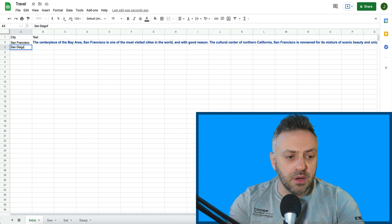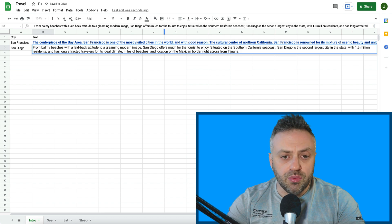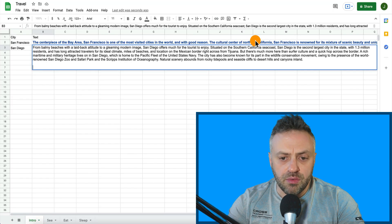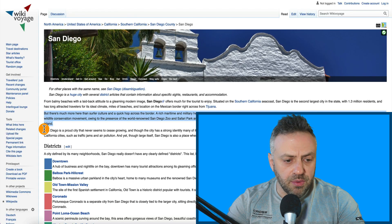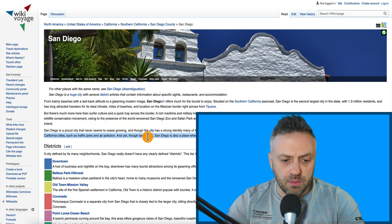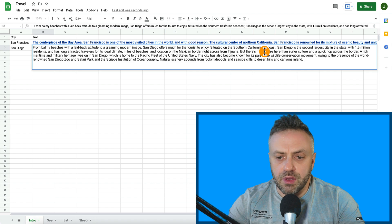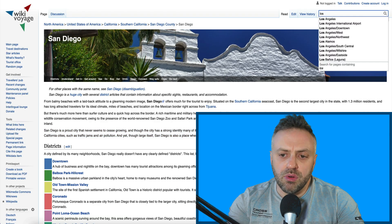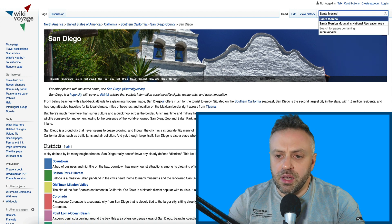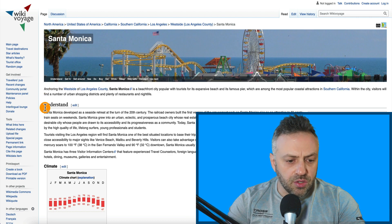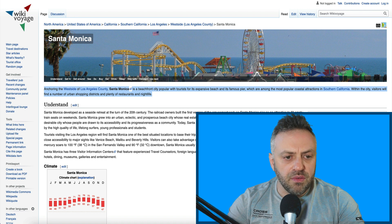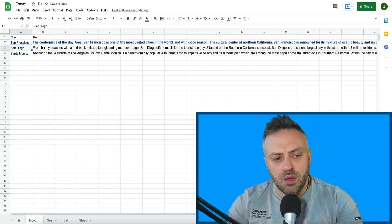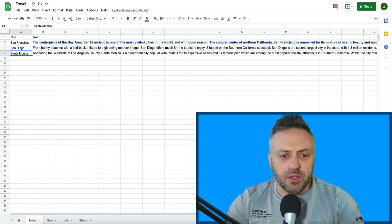We're going to copy this, go back here, type San Diego, and enter the text. What I typically like to do is copy the whole intro paragraph. Let's do one more city — Santa Monica. I'm focusing on Californian cities just to keep it nice and organized. So we have Northern California, Southern California, and Central California. Now we have our intro data.